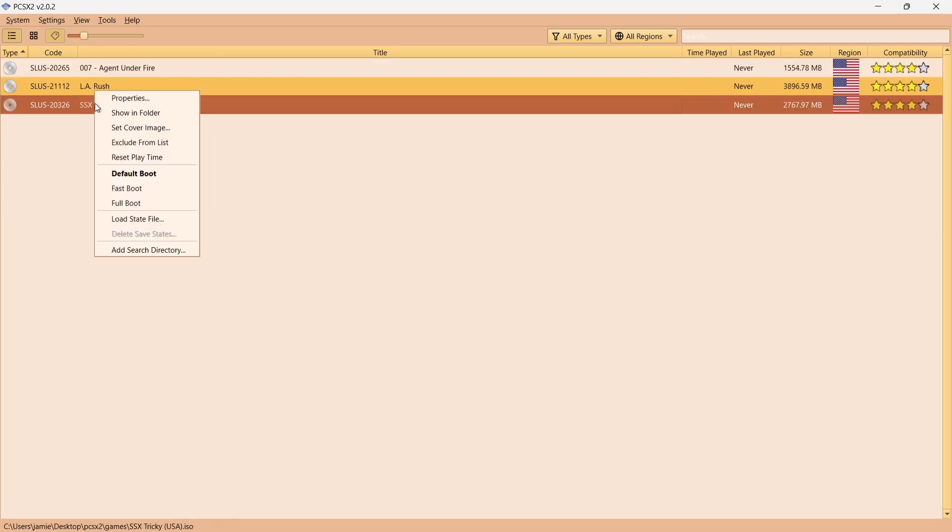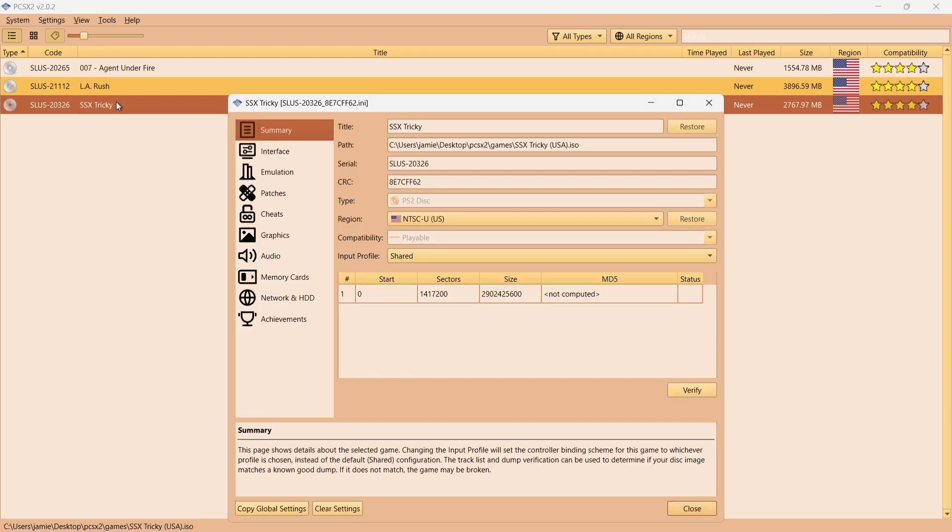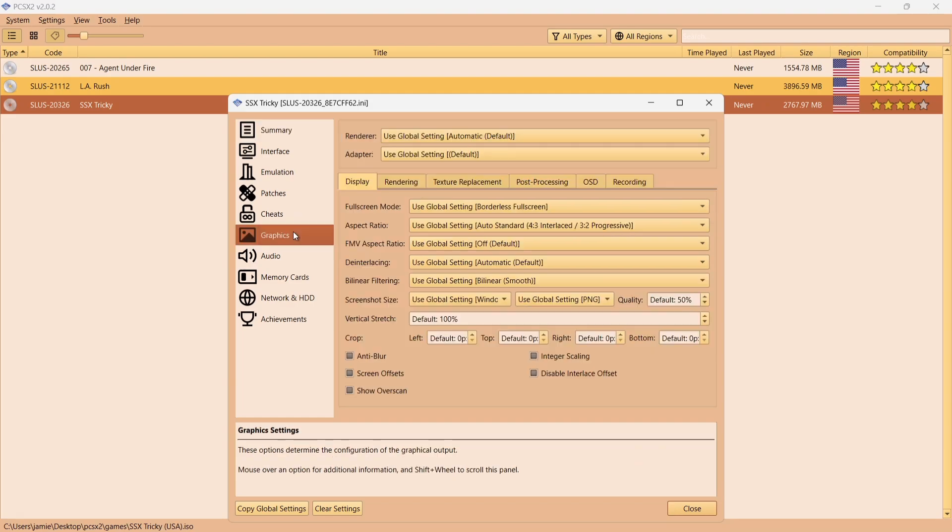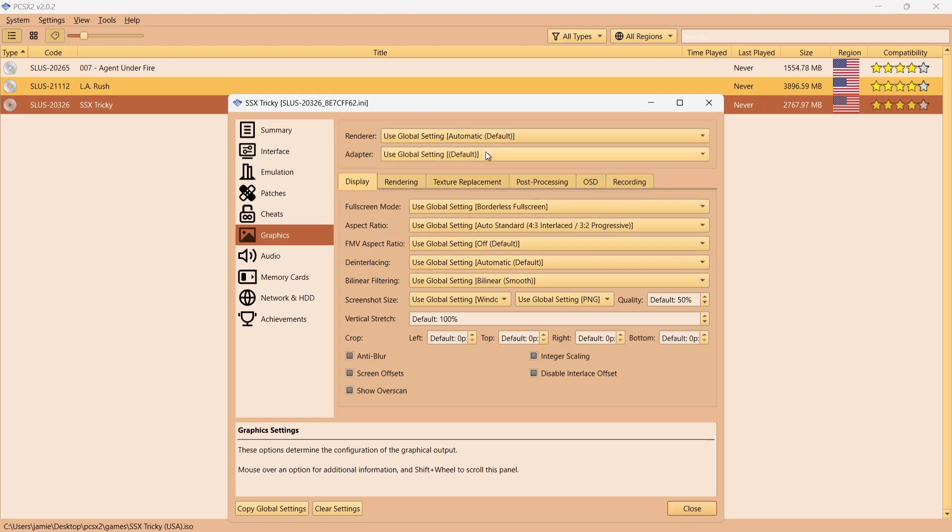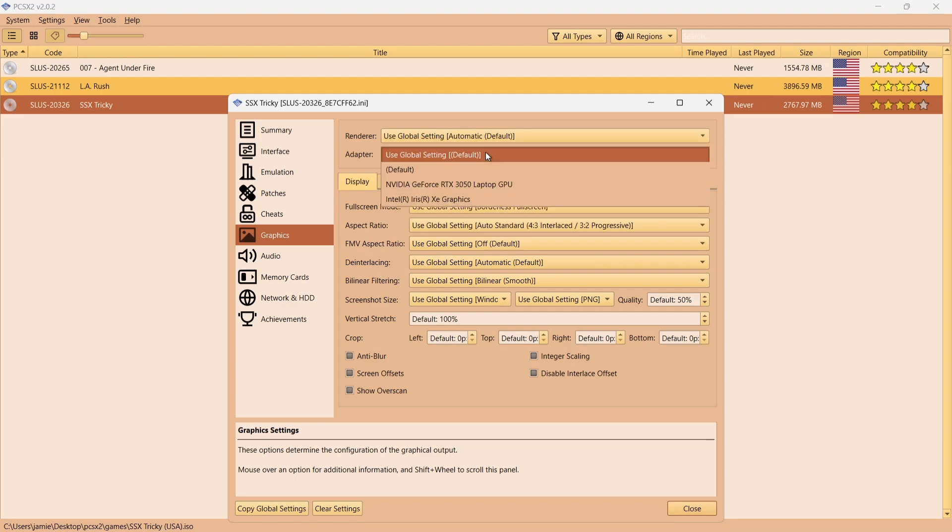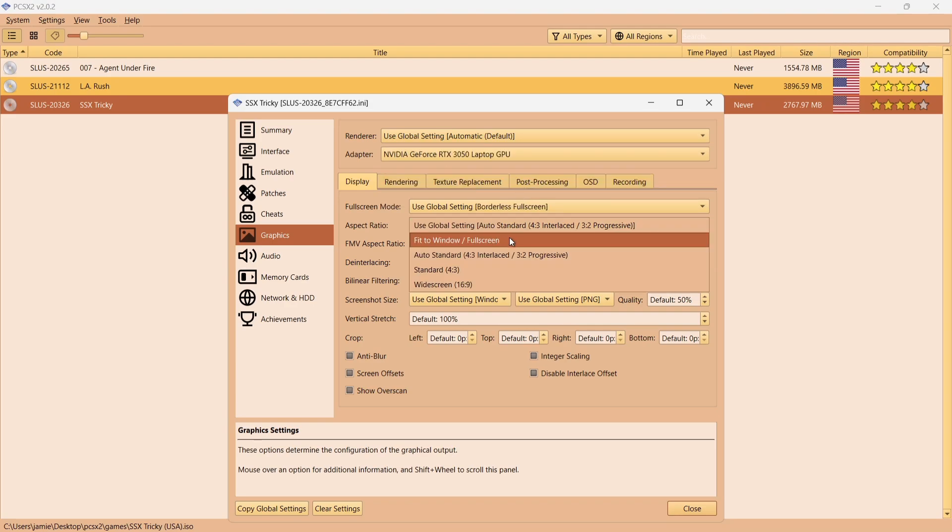If I go to Properties, I can actually set games up through video settings per game using this emulator. For example, if I go down to Graphics, first of all I'm going to set up SSX Tricky. For Render, I'm going to use this as Use Global Set and that's going to be fine. Under Adapter, I'm going to make sure my RTX GPU is selected just here.